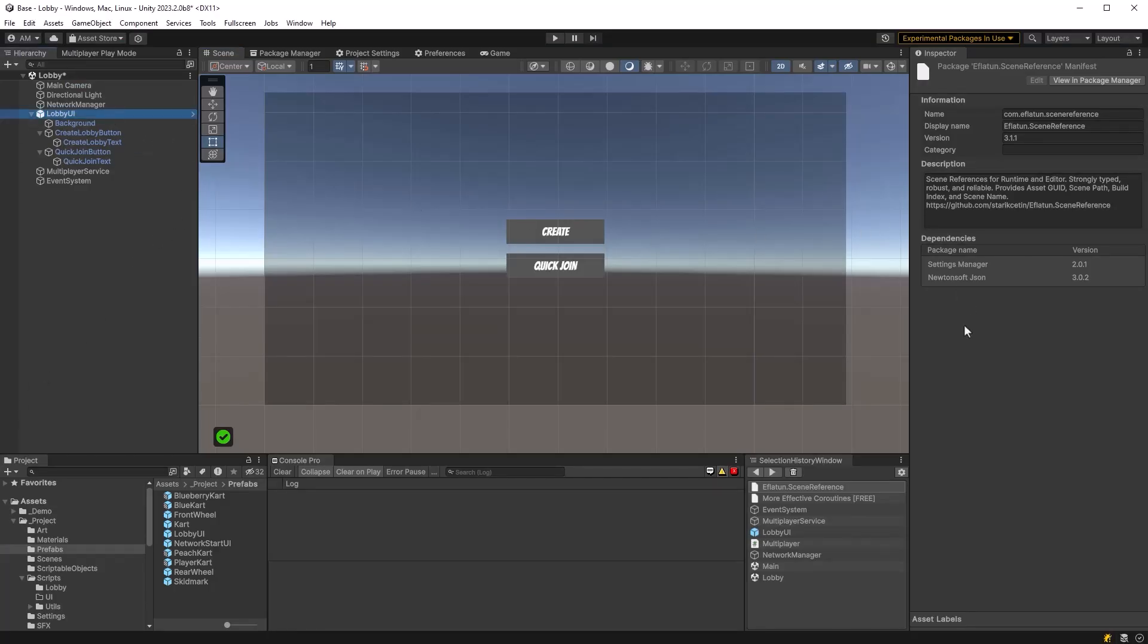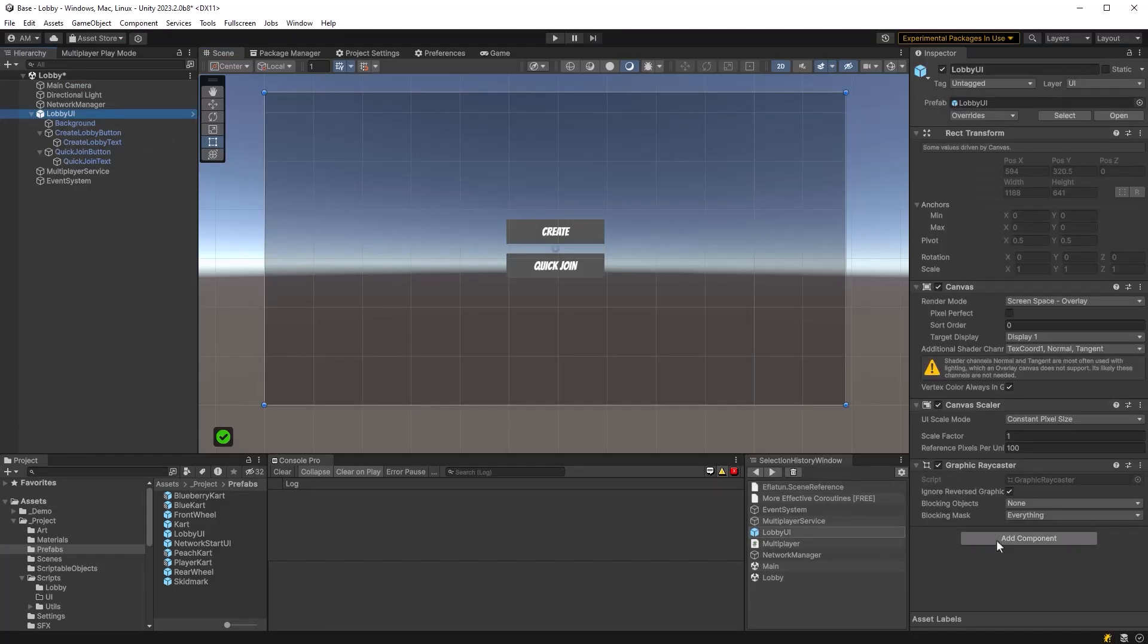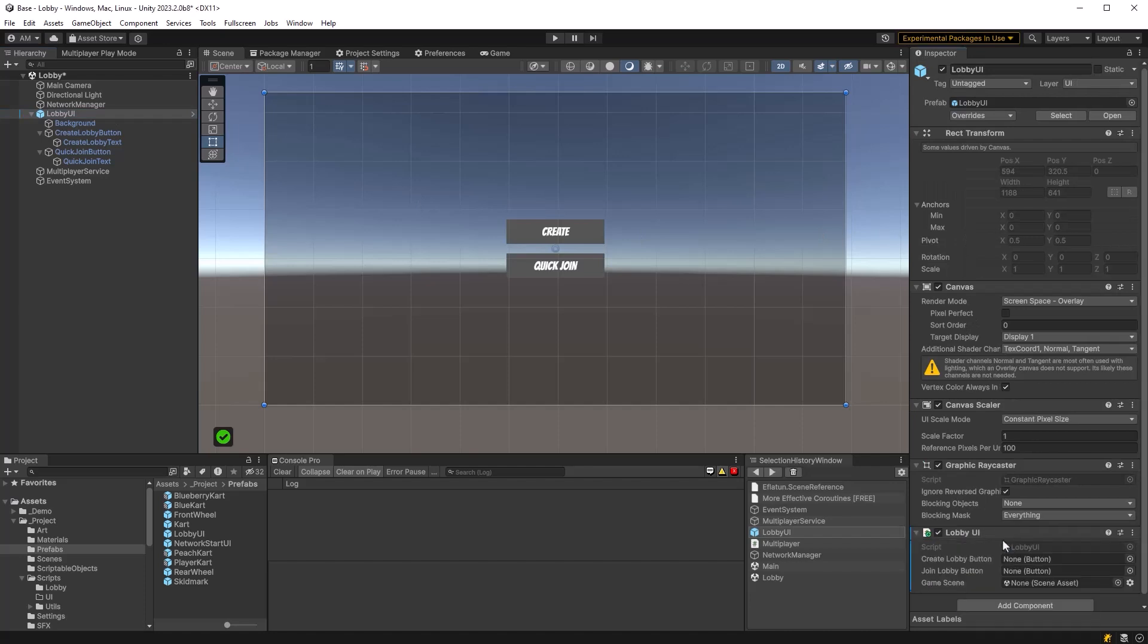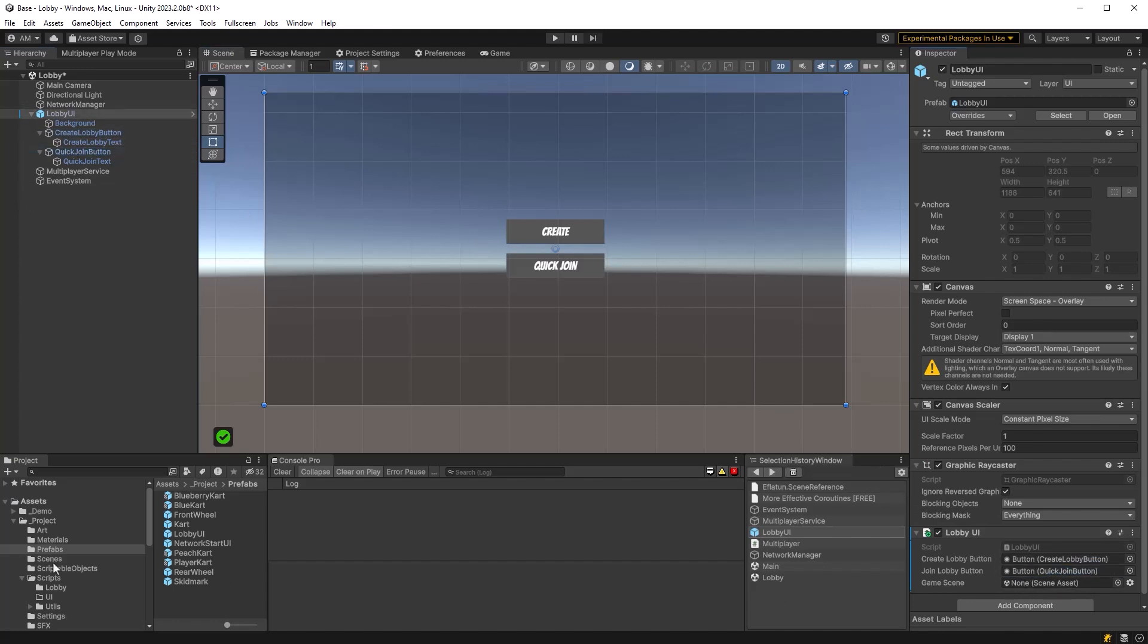If we come back into the editor we can attach that lobby UI script to our lobby UI object, drag in references to the buttons and then go find our game scene in the scenes and drag that reference in there. That's all we have to do. Now let's have a play and look at the logs and see what's happening.